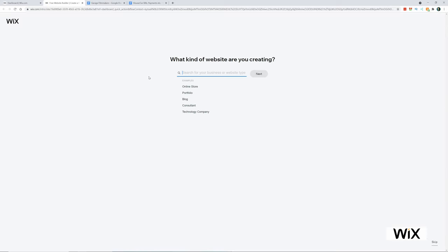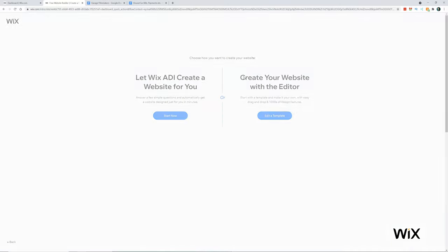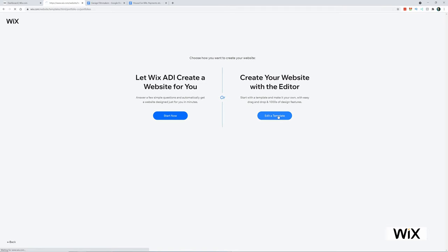So what type of website? Well, this one's going to be portfolio, I guess we'll go under. I'll just click that, click next. So create your own website with an editor. I think I'm going to choose this option. So edit a template.